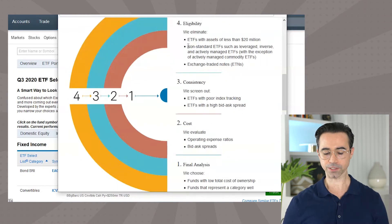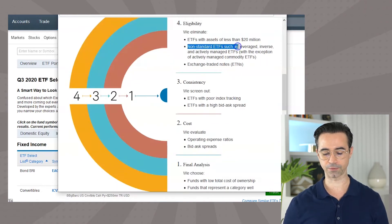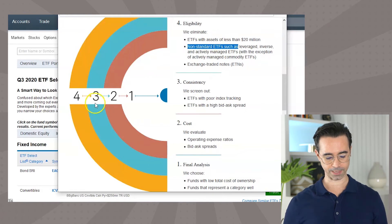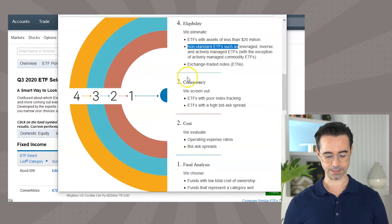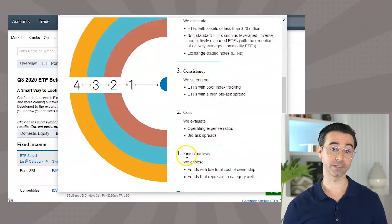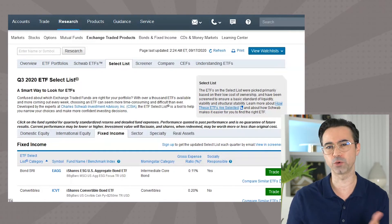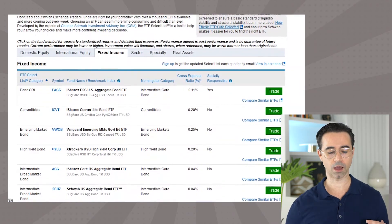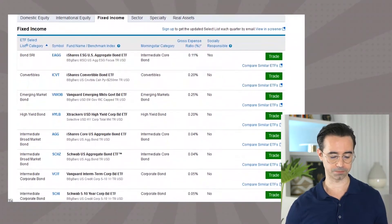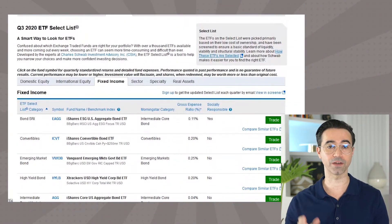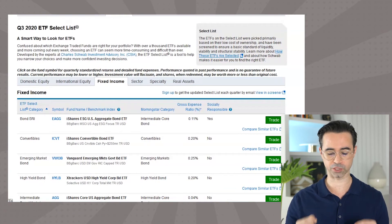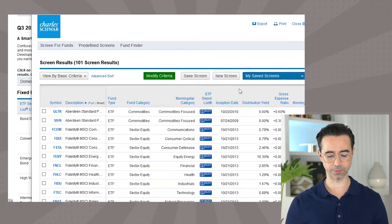There are also no non-standard ETFs like leveraged ETFs or inverse ETFs. The next criteria they narrow down by is consistency — if an ETF has bad tracking against an index or a high bid-ask spread, it gets weeded out as well. Then they go through a final analysis. So the Select List does weed out ETFs you probably wouldn't want to invest in. If we go back to the list, we can see all the ETFs recommended by Schwab. To narrow things down further and find specific ones, we can go to the screener, where we can see the ETF Select List column.